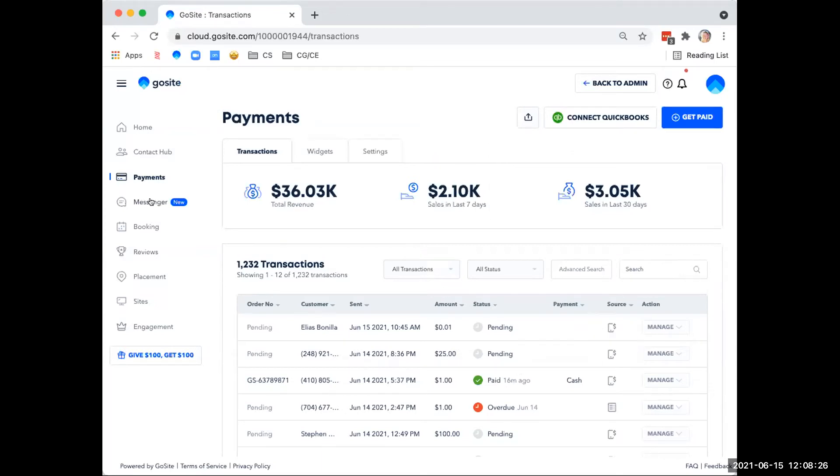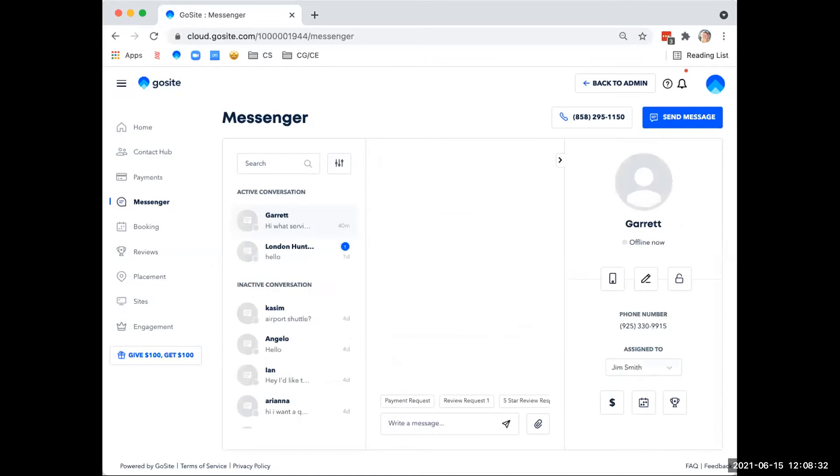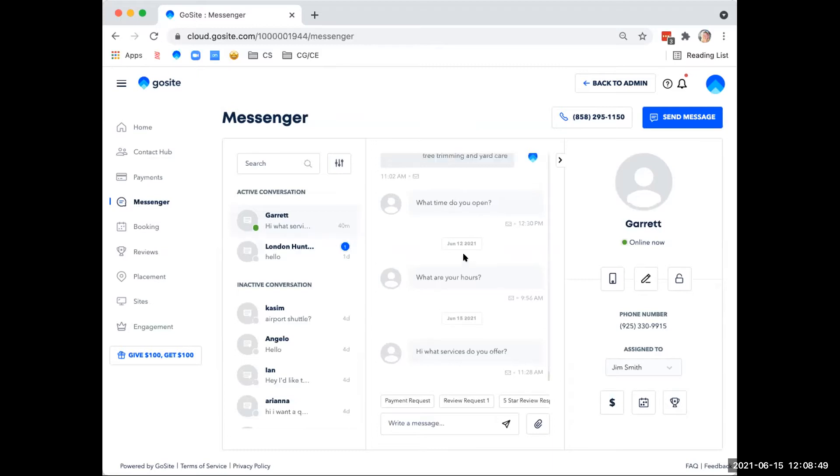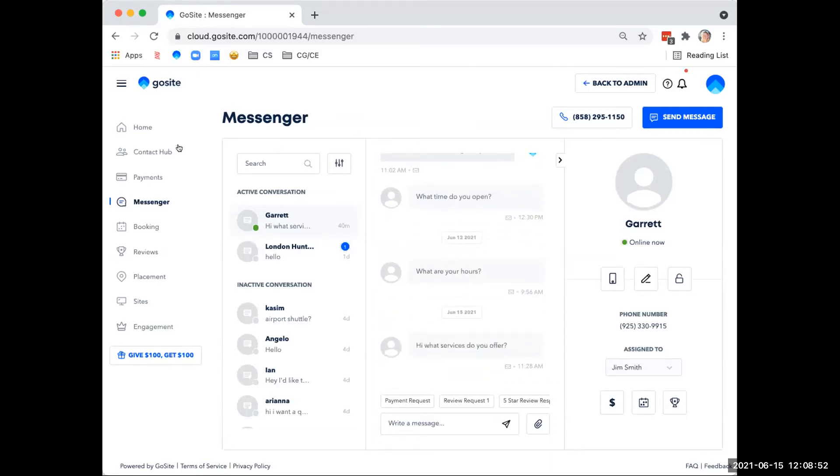Moving along to the messenger tool. The messenger tool allows you to enjoy a centrally located instant messaging hub for multiple channels of communication. So you can check messages and conversation history, send outbound messages via email, text, or website chat. And you can see all through here. And you can also see on your contact hub on the contact page your past history as well.